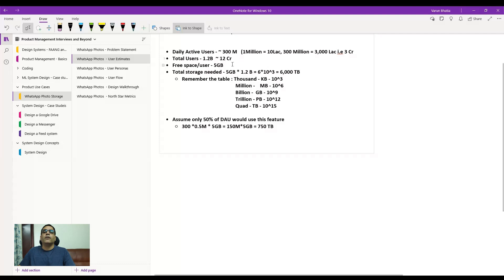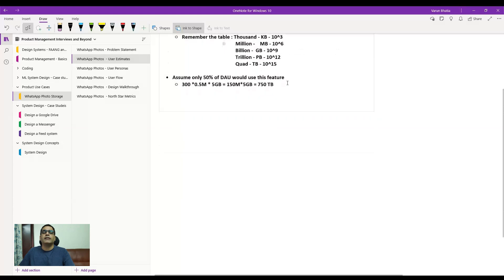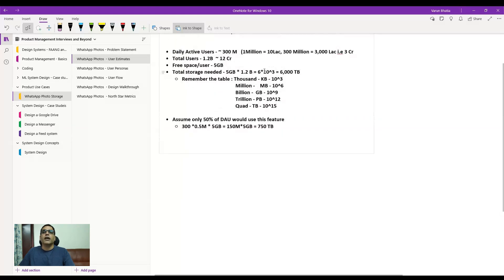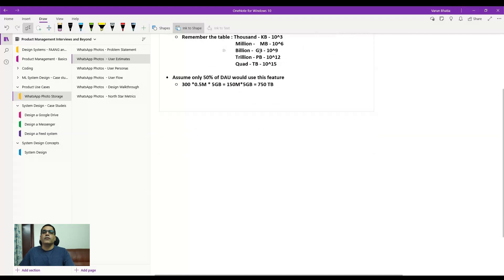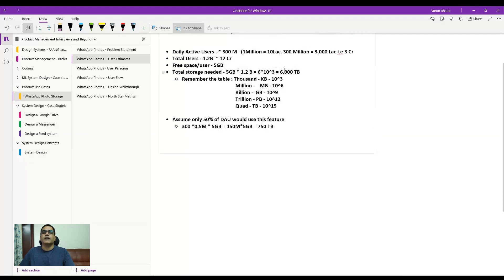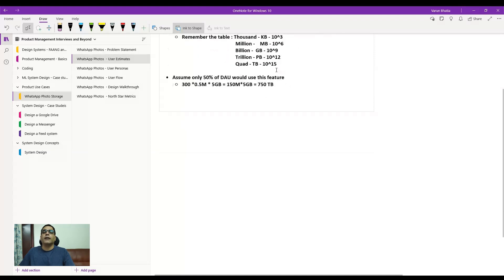Looking at total storage needed: 5 GB multiplied by 1.2 billion users gives roughly 6,000 terabytes. To understand how I arrived at that number, recall the data unit table — KB is 10^3, MB is 10^6, GB is 10^9, TB is 10^12, and quadrillion is 10^15. Here we have GB (10^9) multiplied by billion (10^9), which equals 10^18, so 5 × 1.2 × 10^18 bytes converts to approximately 6,000 terabytes.